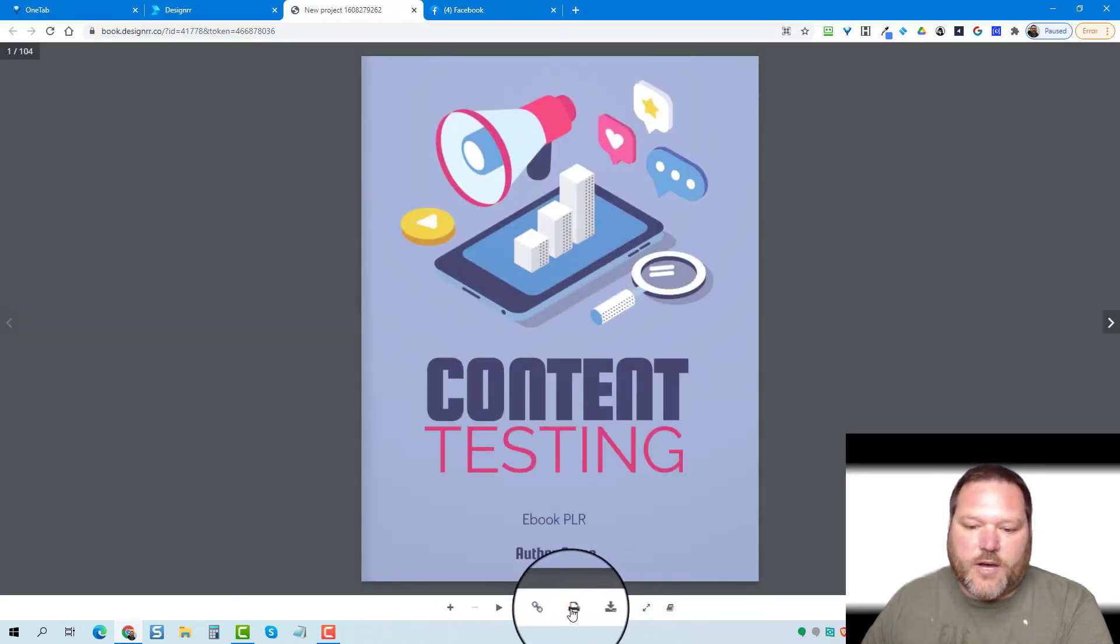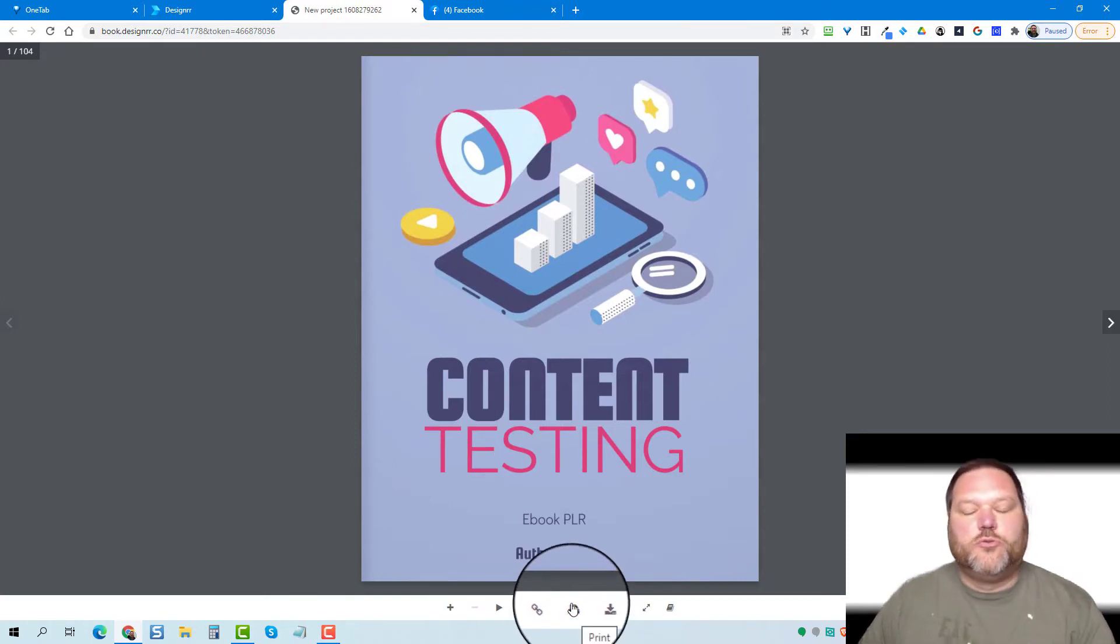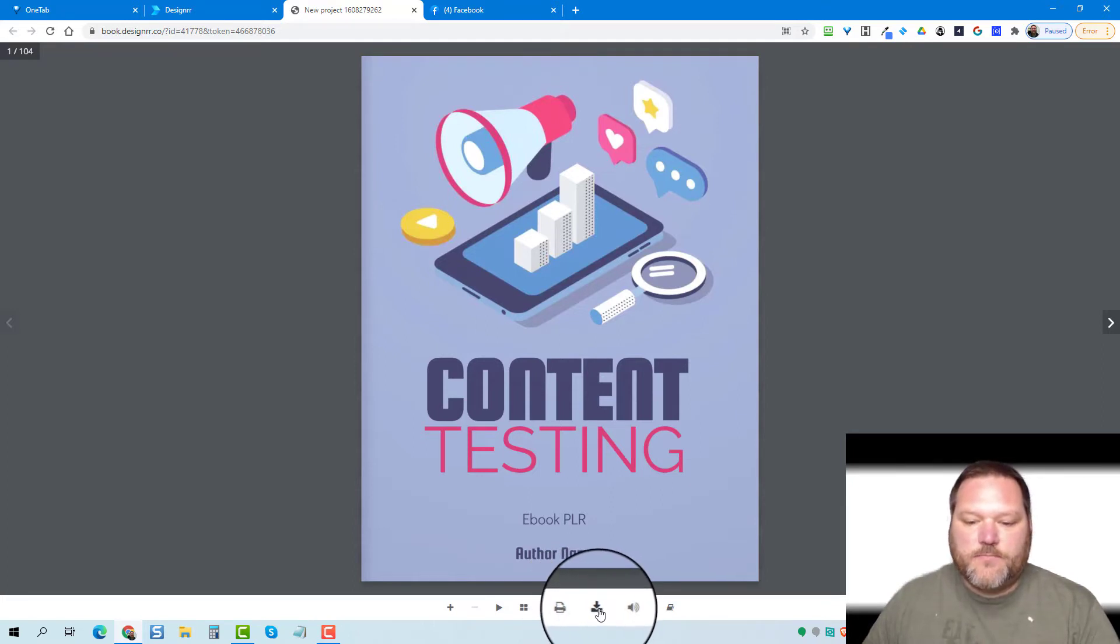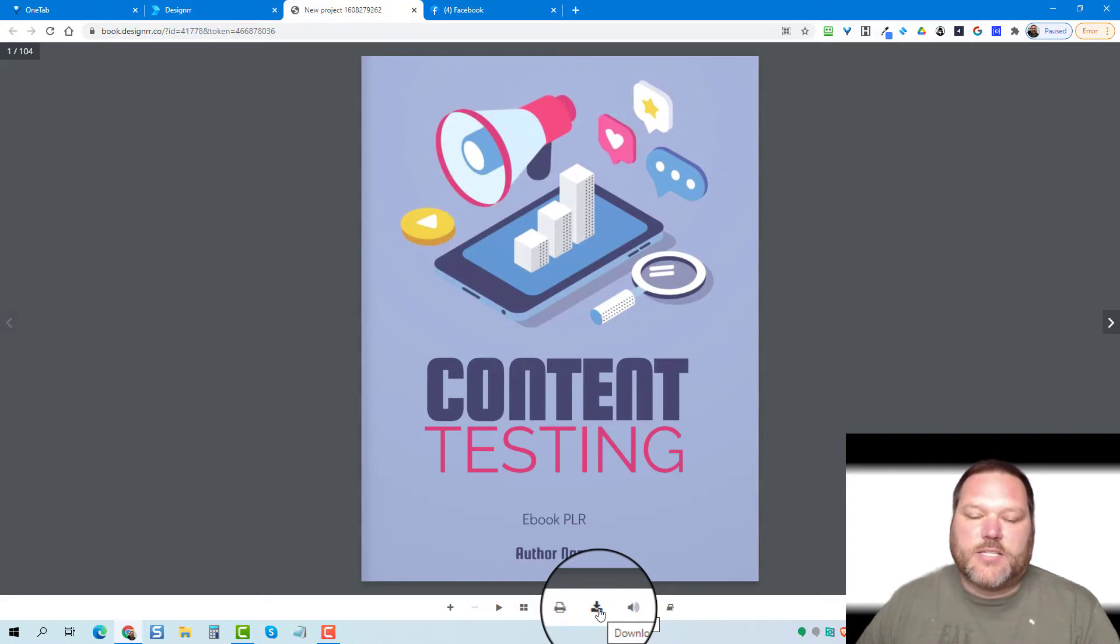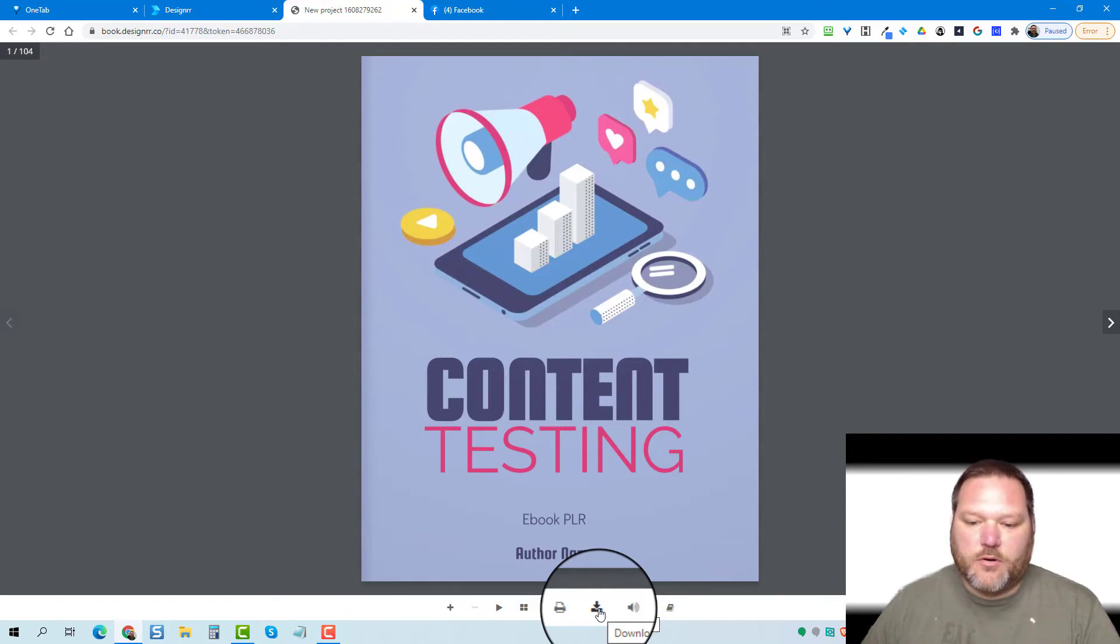You do have the option to click on the print. If you do click on the print or this download button down here, it's going to convert it into a PDF and it's going to save it to your computer as a PDF and then it'll allow you to print or save it to your computer.